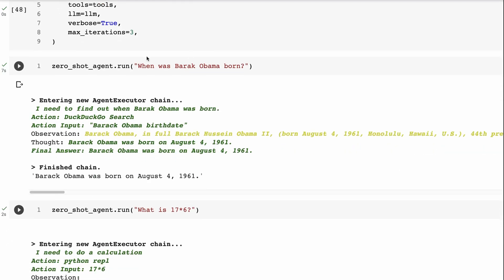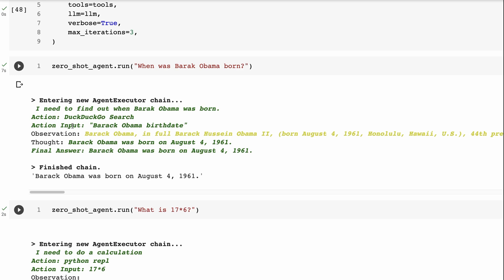So we've got our zero shot agent run, when was Barack Obama born. So this kicks off this agent executor chain. And it's going to pass in our query. And then that's going to sort of redefine, it's going to work out like what does it need to do. So it says, okay, well, I need to find out when Barack Obama was born. So the action that it decides on this is it's going to use DuckDuckGo search. And then the search that it's going to do is going to be action input Barack Obama birth date.